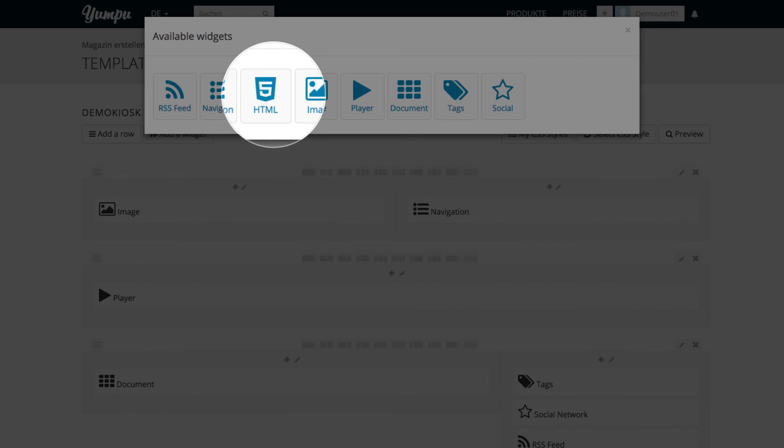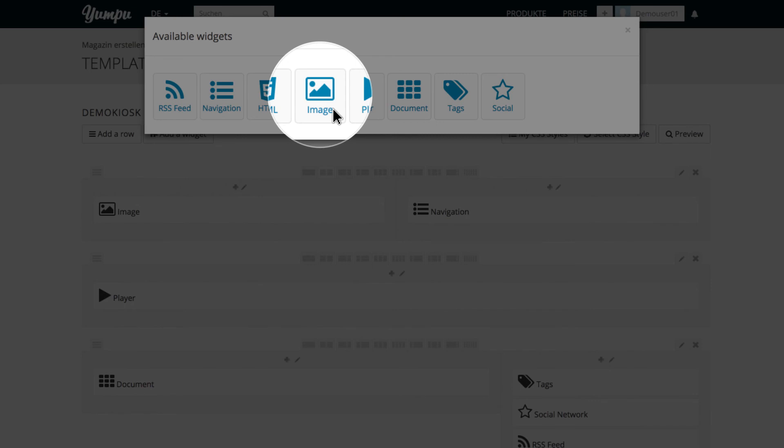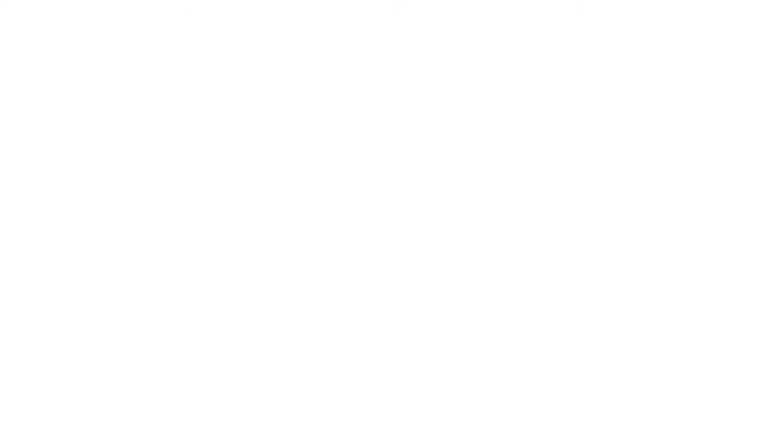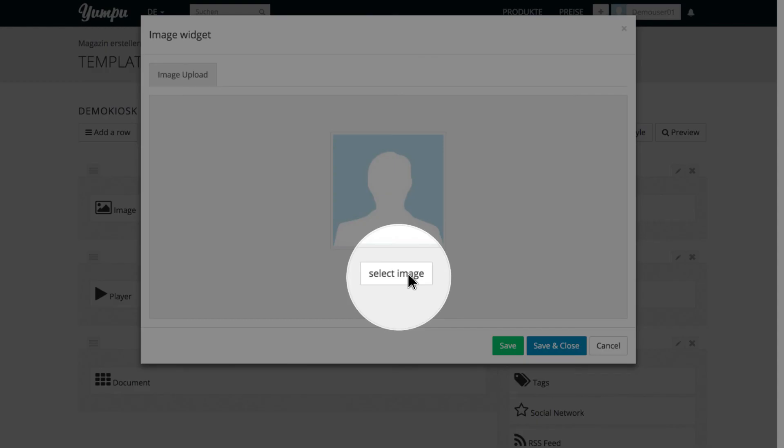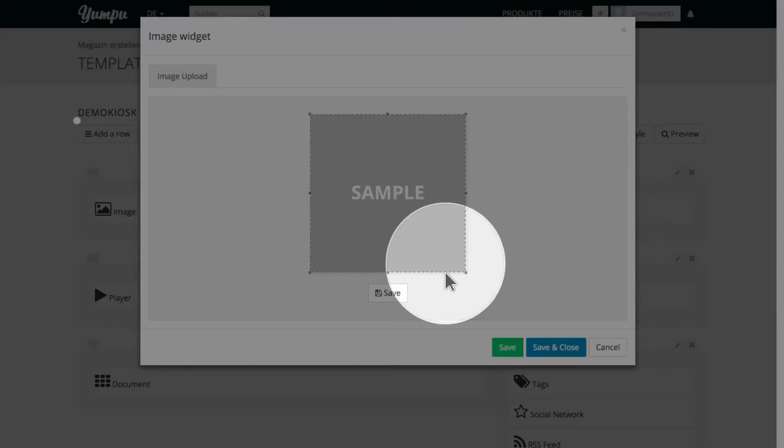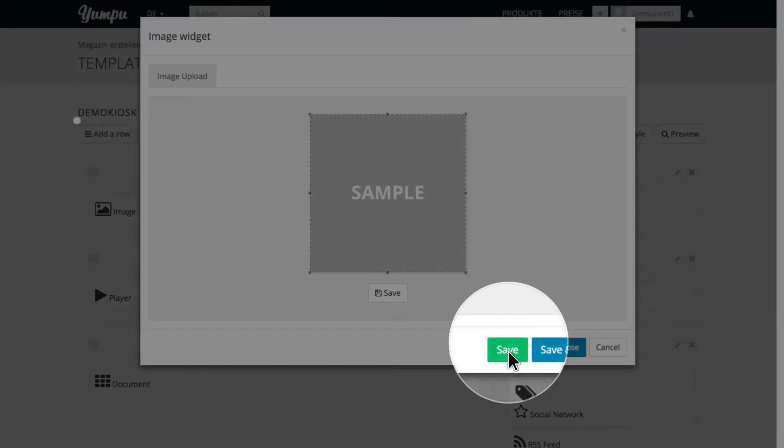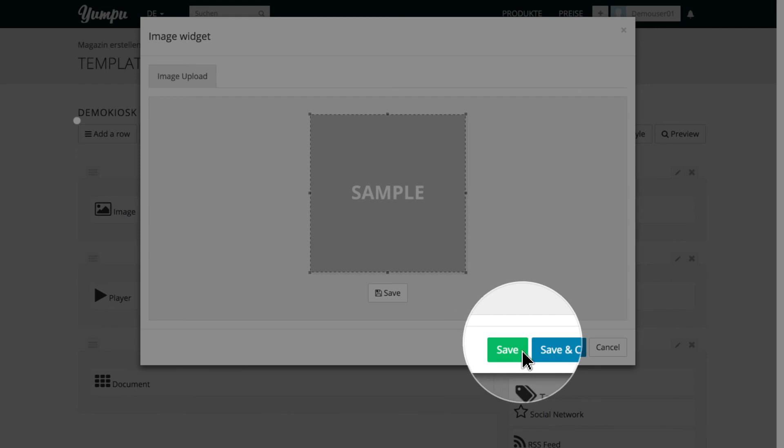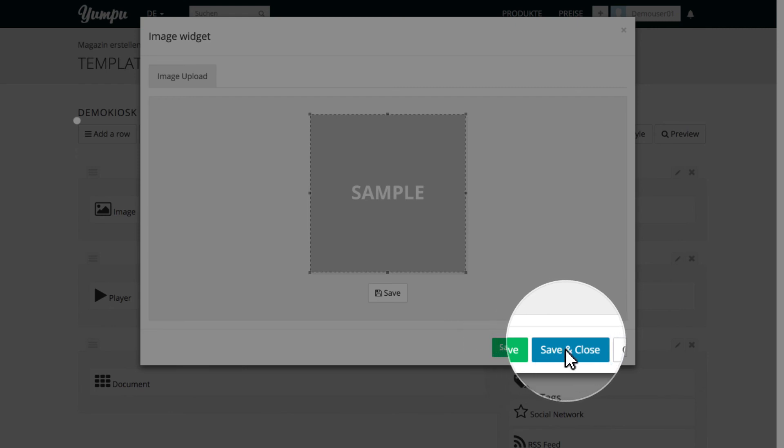To embed an image, we select the item, Image. We click on the button, Select Image, to select and upload an image from your computer. Then, we click Save to save our selection, and Save and Close to close the window.